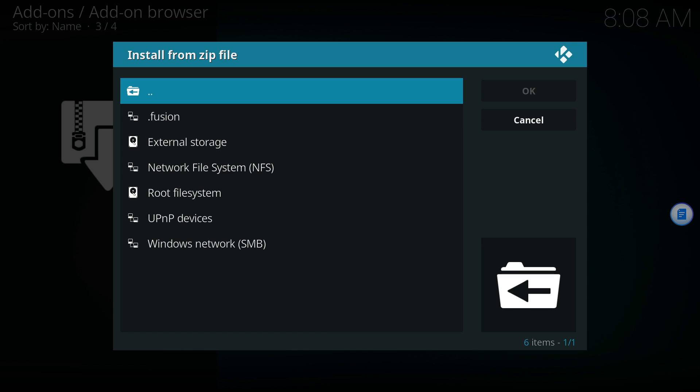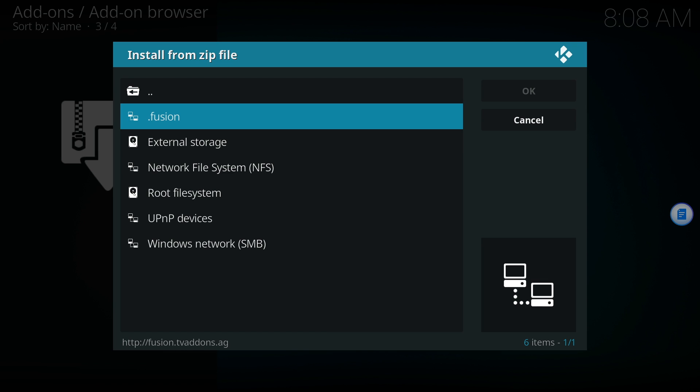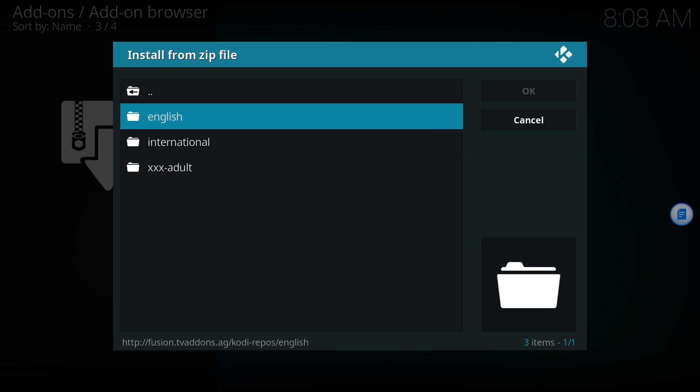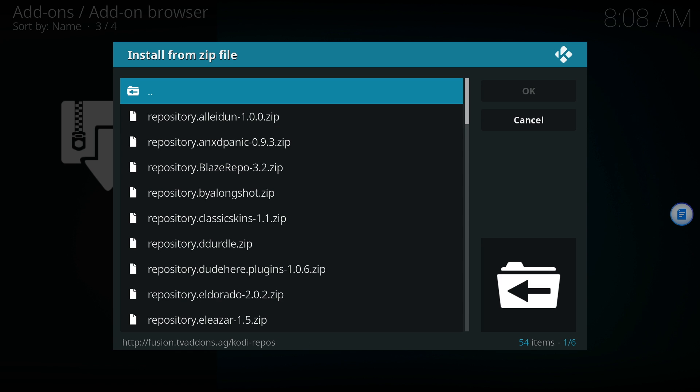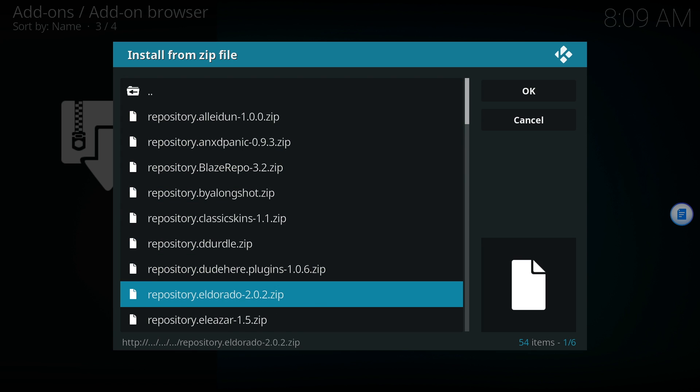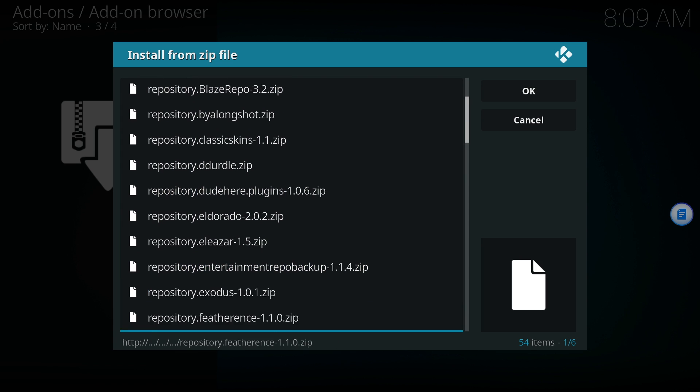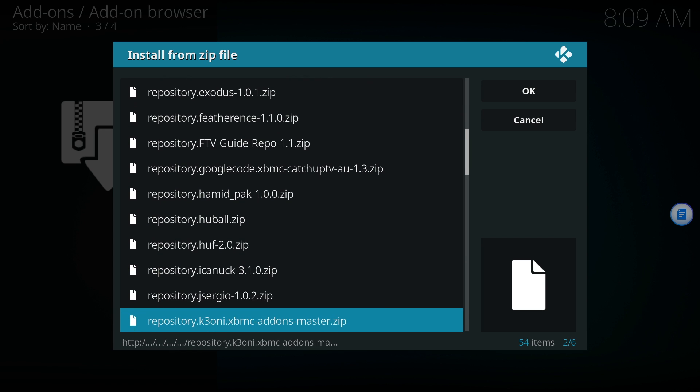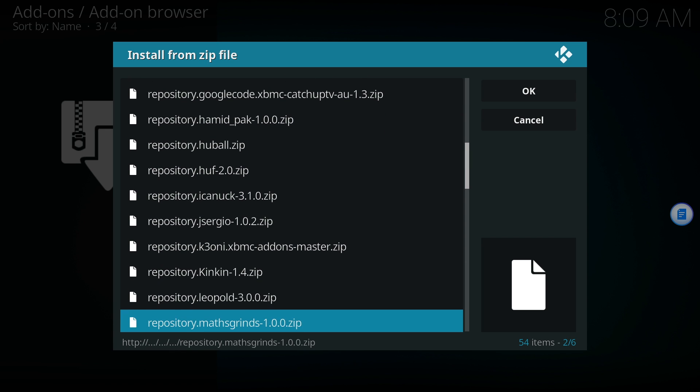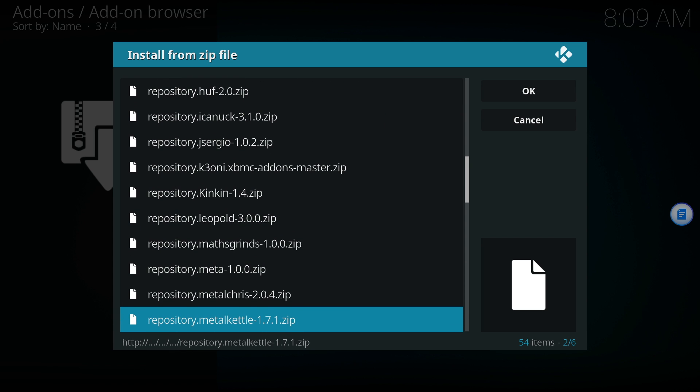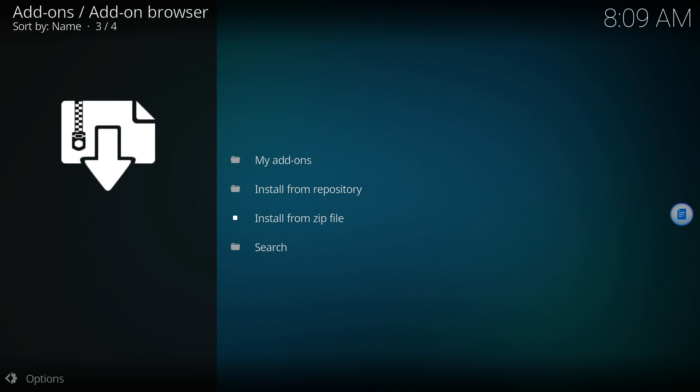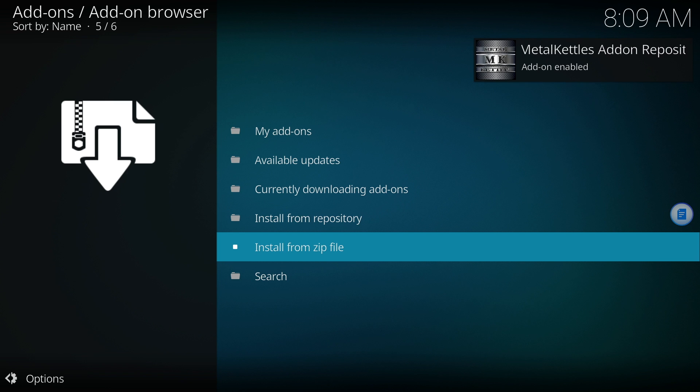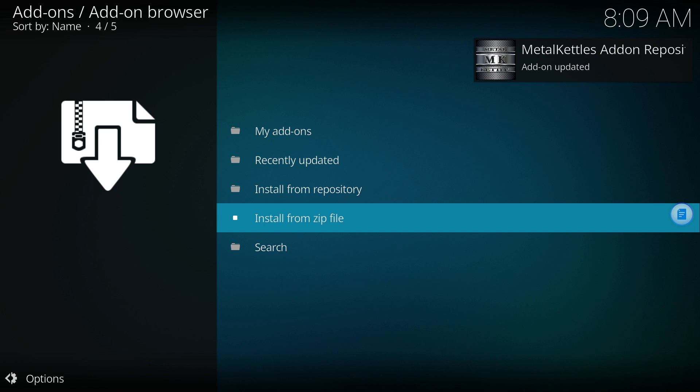Click on Install from zip file again and go back to the Fusion repository. Go back to Kodi repos and select English again. Now scroll down until you find Metal Kettle. Inside of the Metal Kettle repository, we can install Turk Playlist and Gobble. Click the zip file and add the repository. Give it a second to install and you'll see a notification.